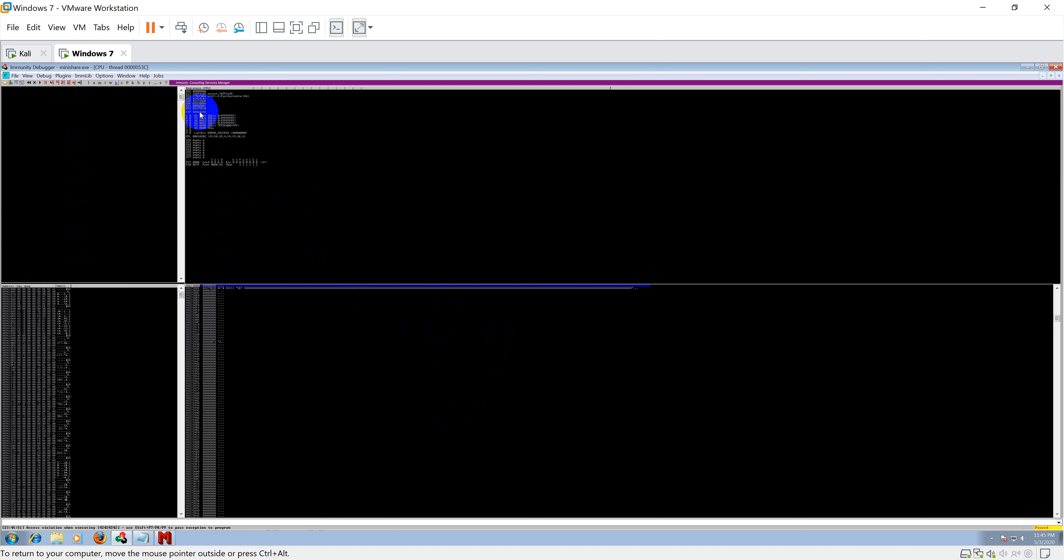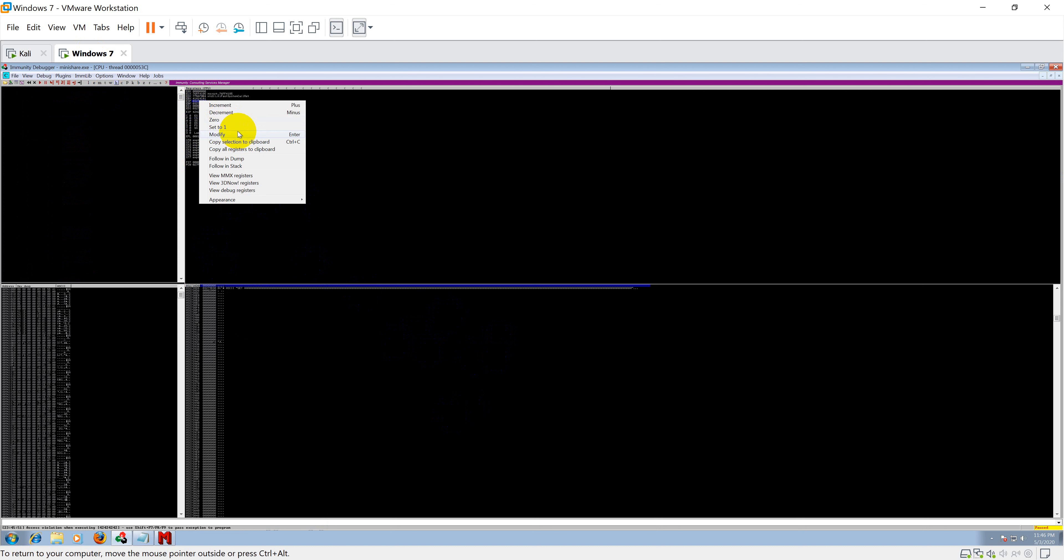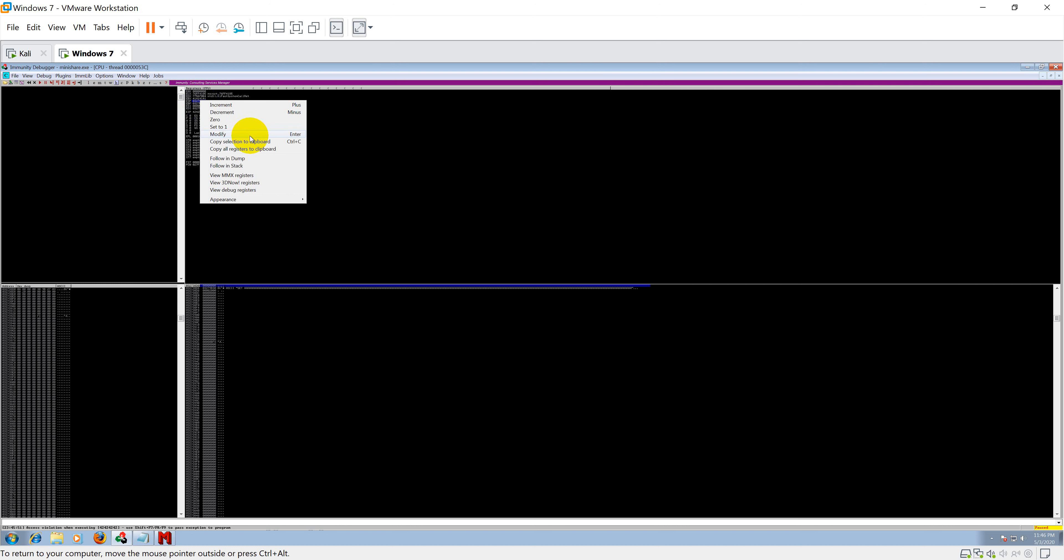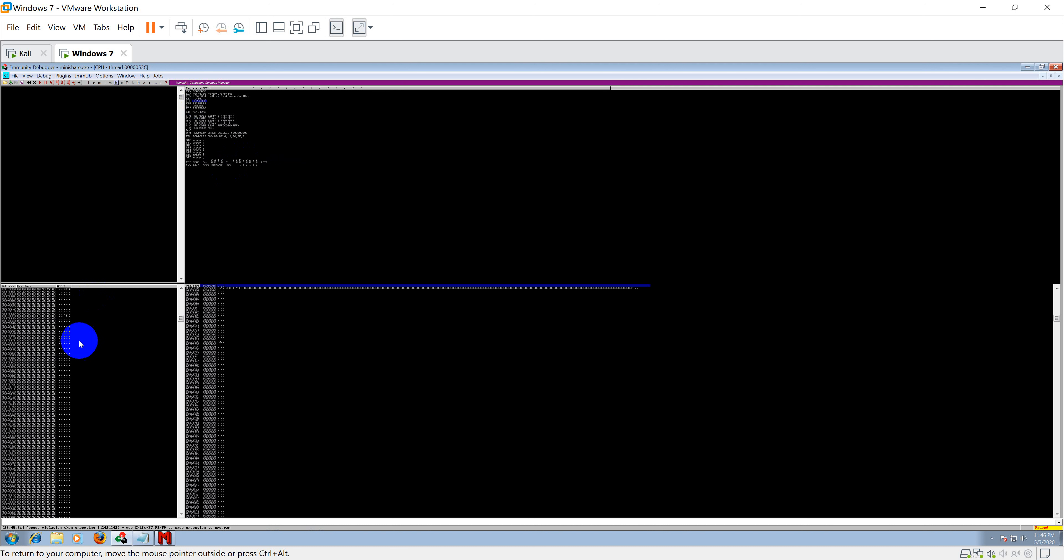Next what we are going to see is the ESP or stack memory. We can directly right click on it and see follow in dump. So I guess we didn't click properly, so we can click again ESP and say follow in dump. We can either follow in stack also.